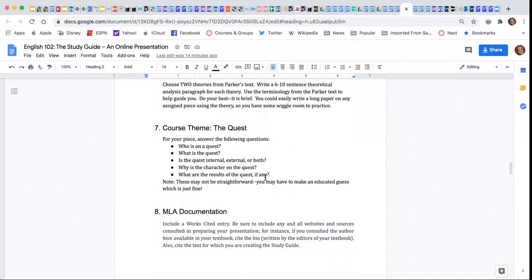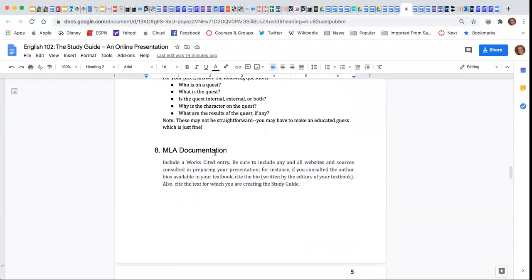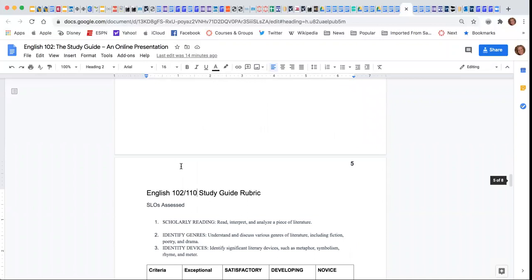I also want you to focus on our course theme, which is the quest, and so there are questions here about your text. Your study guide should be documented in MLA, and then we have a rubric here.